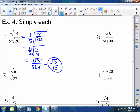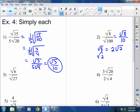Number 2 is a real easy one. This becomes the square root of 8 over 10, since the square root of 100 is 10. The square root of 8 breaks down as 4 times 2, so that's 2 square root of 2 over 10. The square root of 4 is 2 with one 2 left over. Then 2√2 over 10 simplifies to square root of 2 over 5 because I reduced.